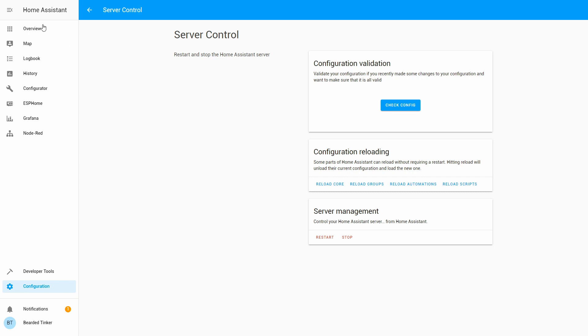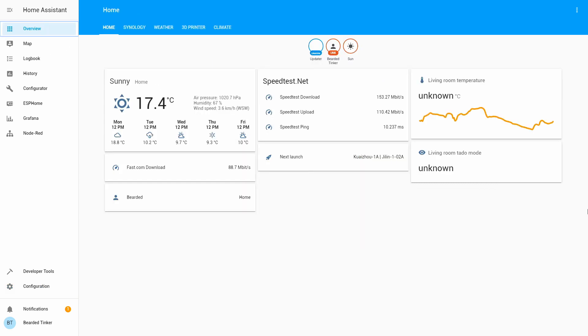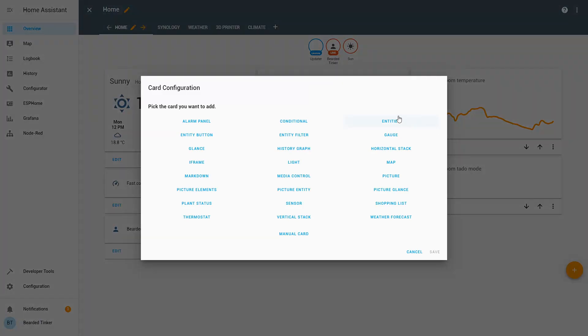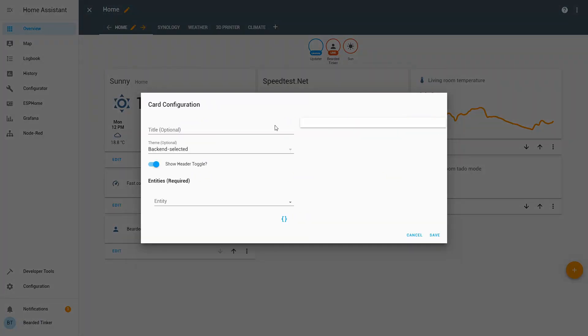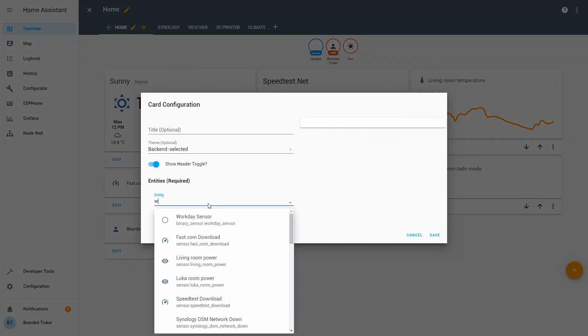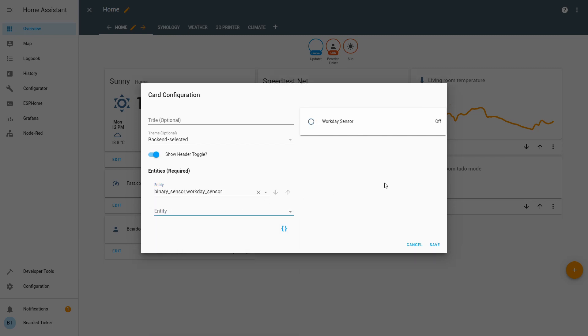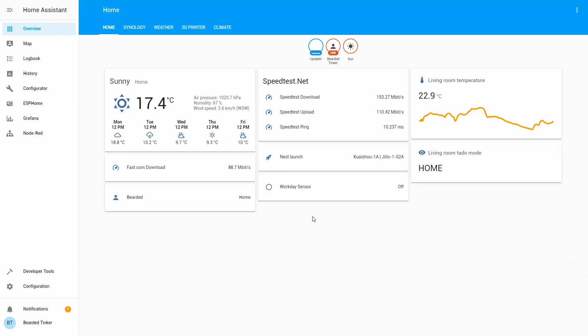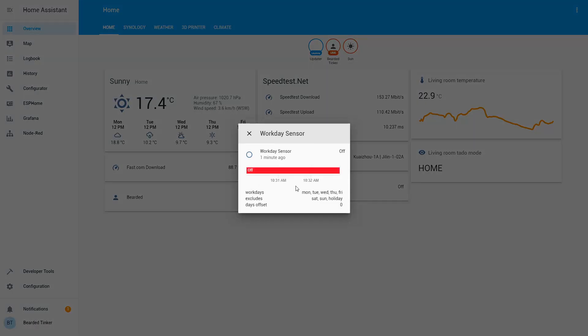Let's go to overview. And, let's define. And, let's add here our Workday sensor. And, as you can see, our Workday sensor for today is off. And, that's correct. Because, today it's Sunday.